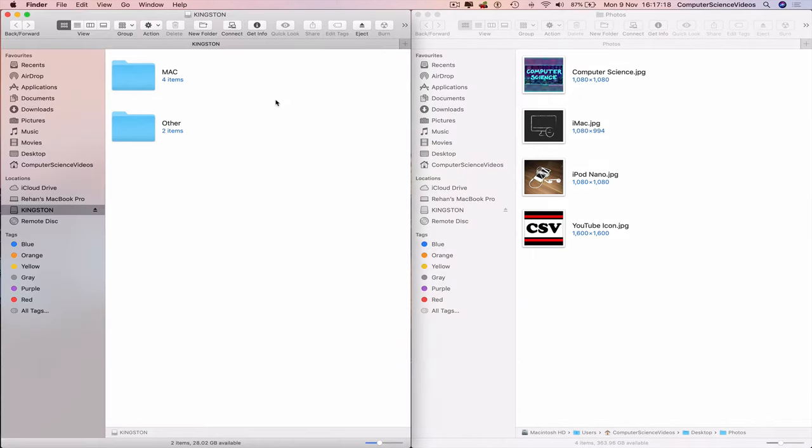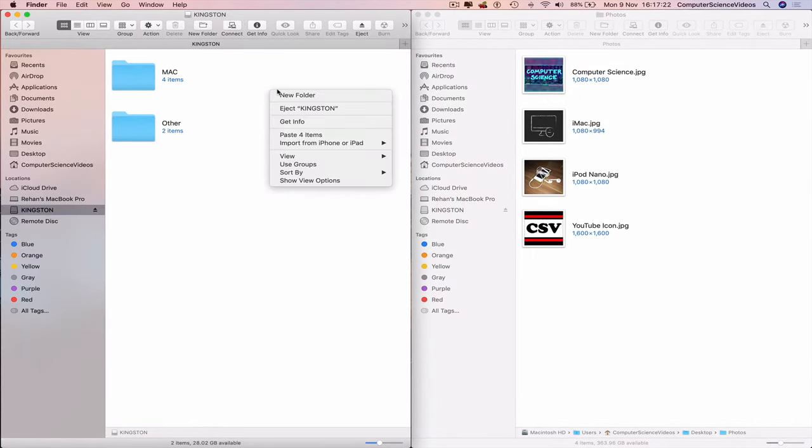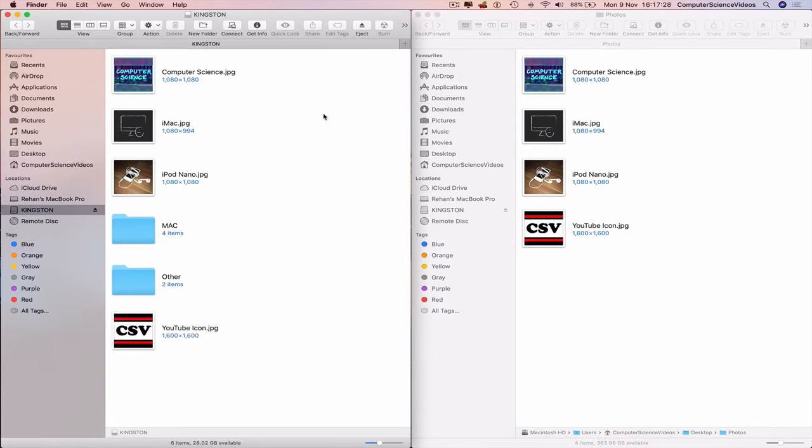Go to the first Finder window, USB Kingston, right click, paste items, and now we have officially transferred photos from the computer to the USB.